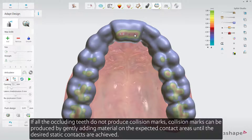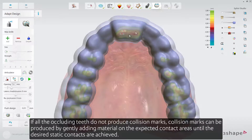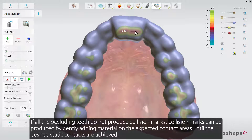If all occluding teeth do not produce collision marks, collision marks can be produced by gently adding material on the expected contact areas until the desired static contacts are achieved.